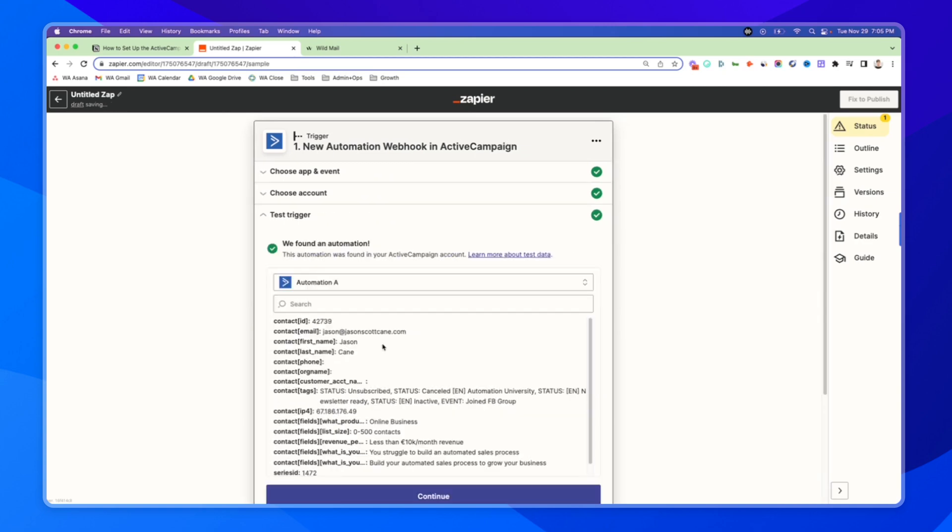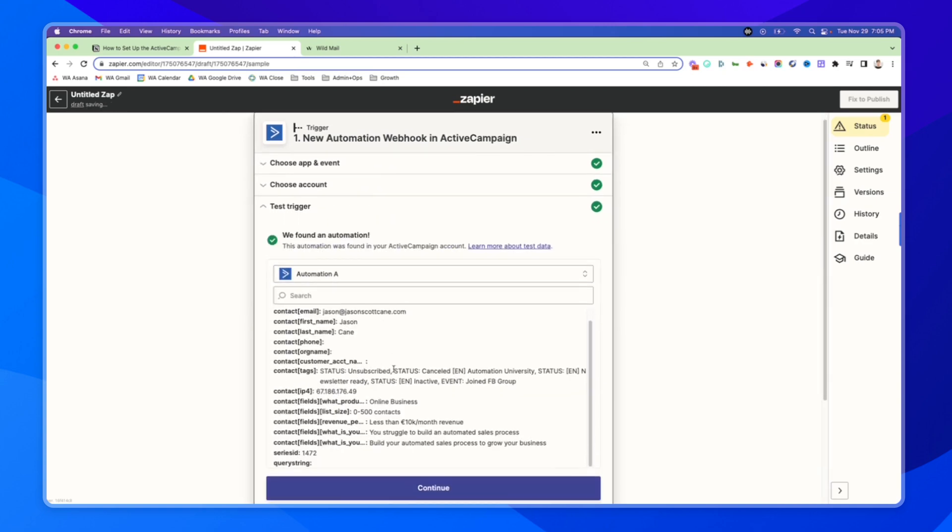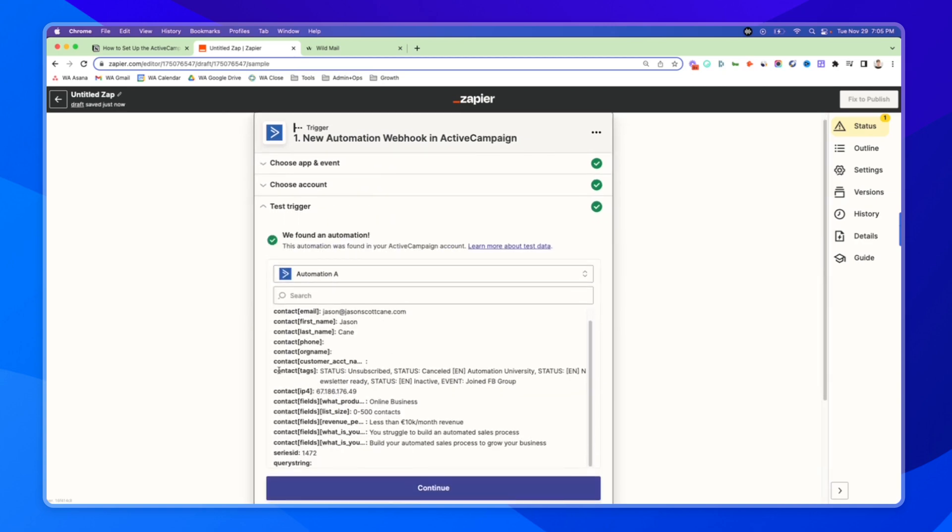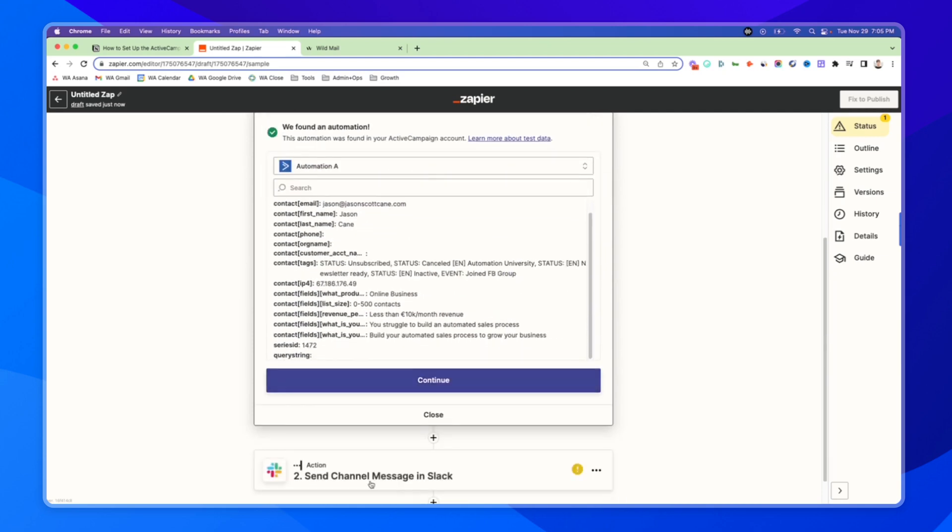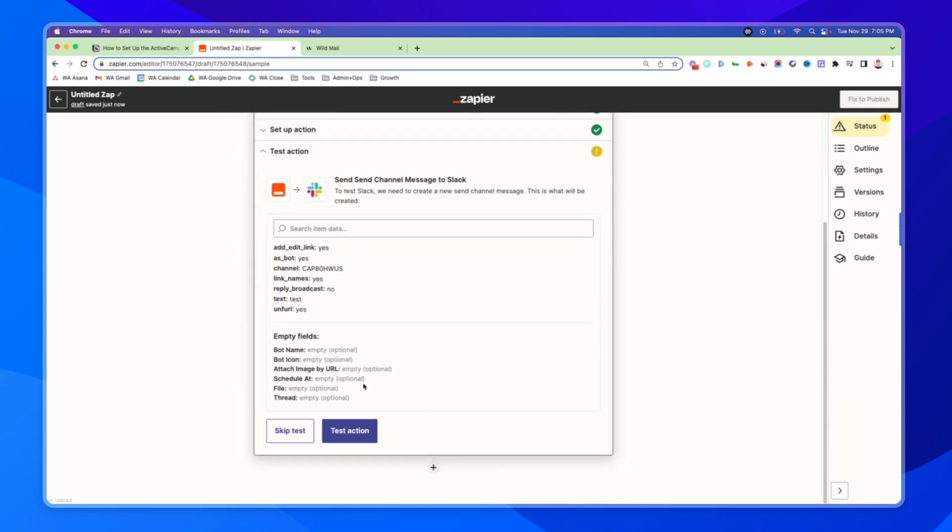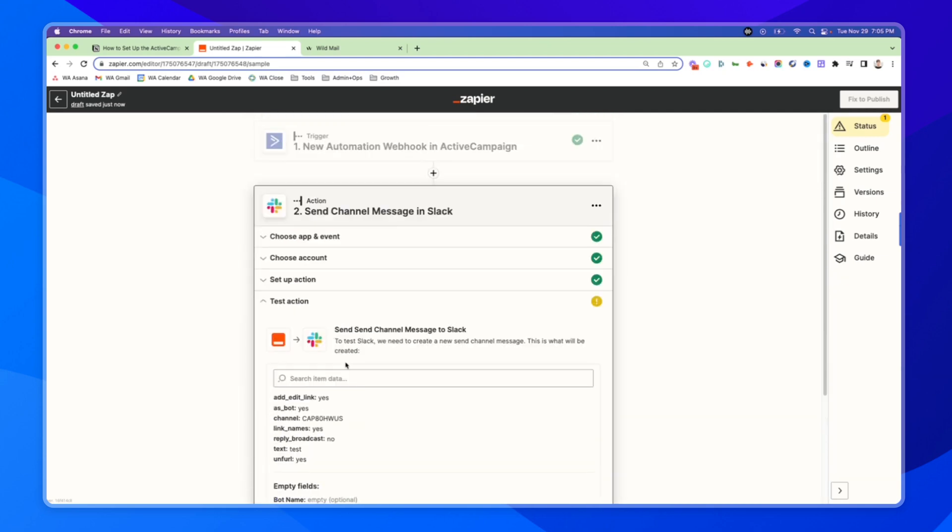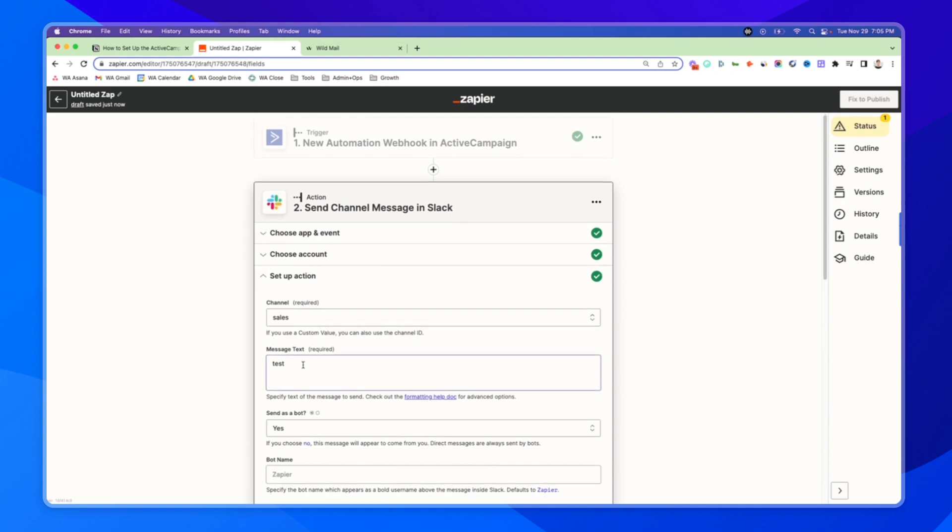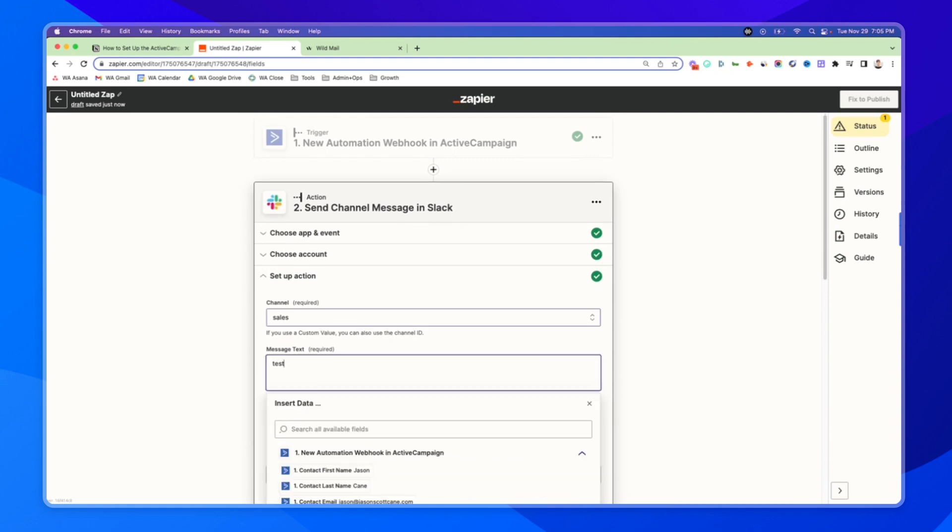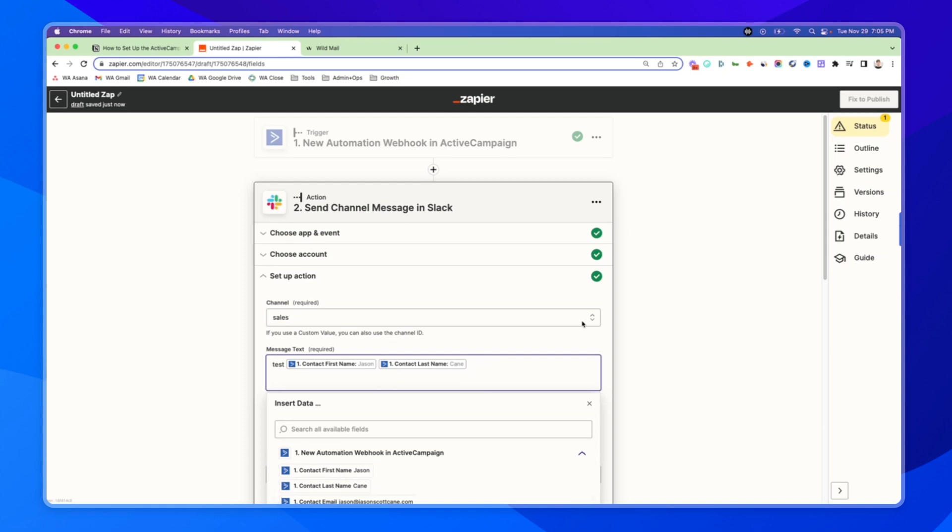All of this data here we can use. We can use their tags, we can use their name, their email, etc. So I would use in this case, if I'm setting up our message to go into the Slack channel, let's just say test. And then we can add in first name, space, last name, enter. And we can add in their email as well.